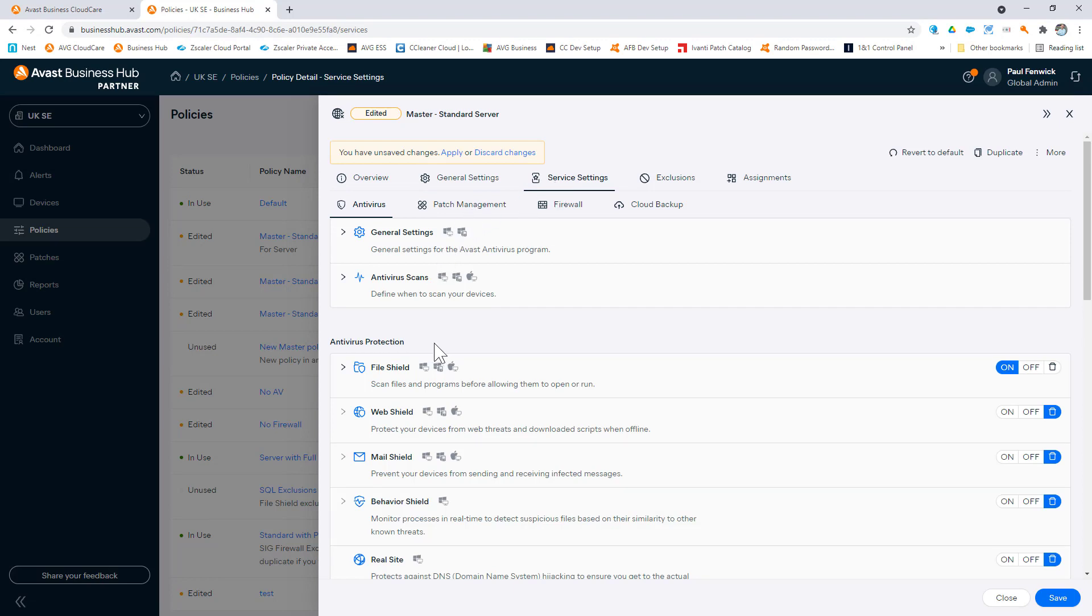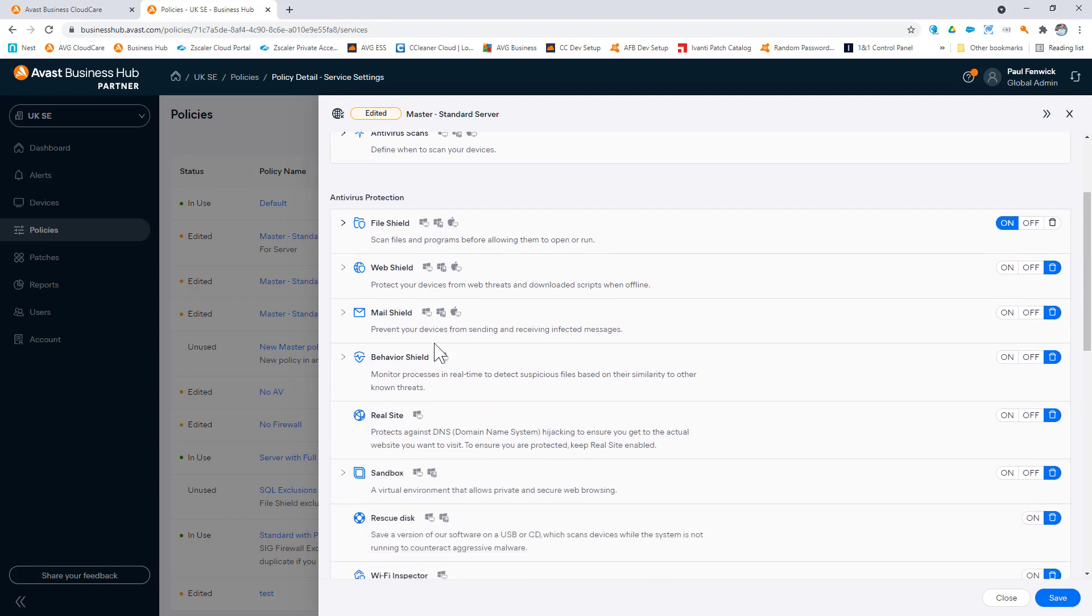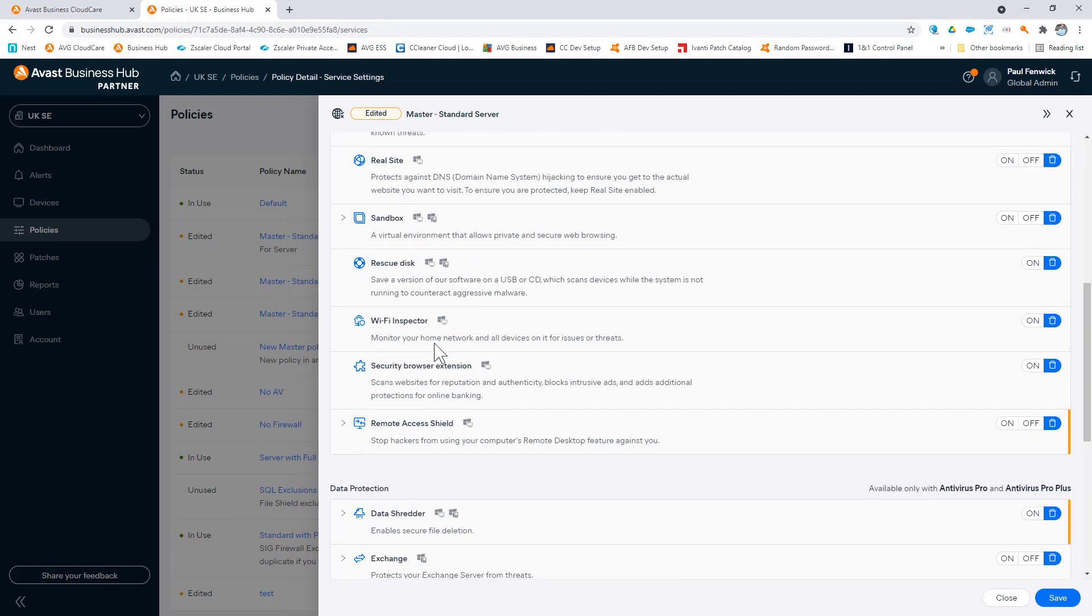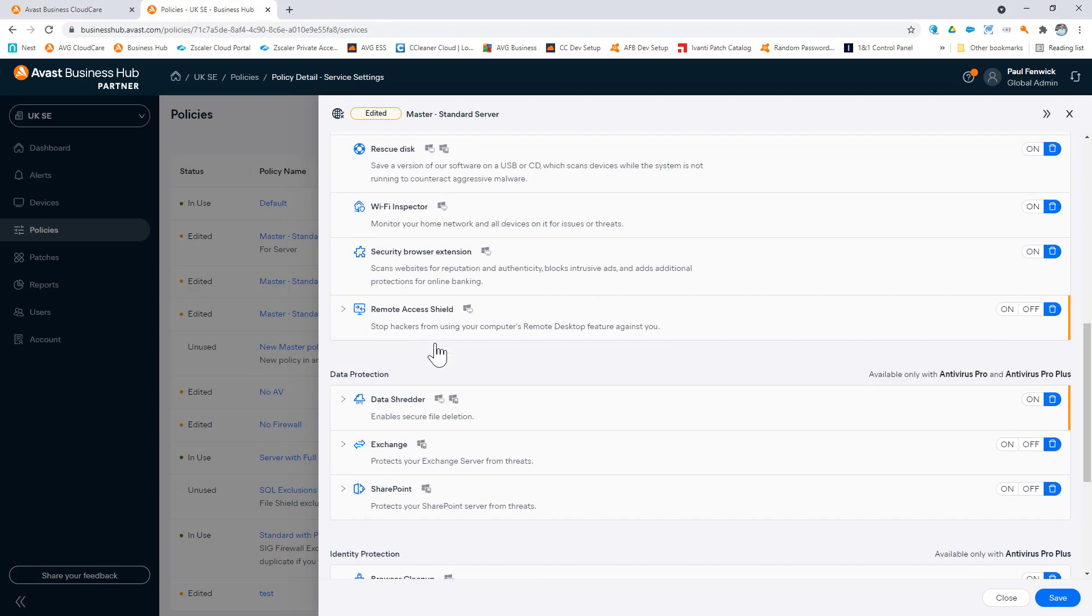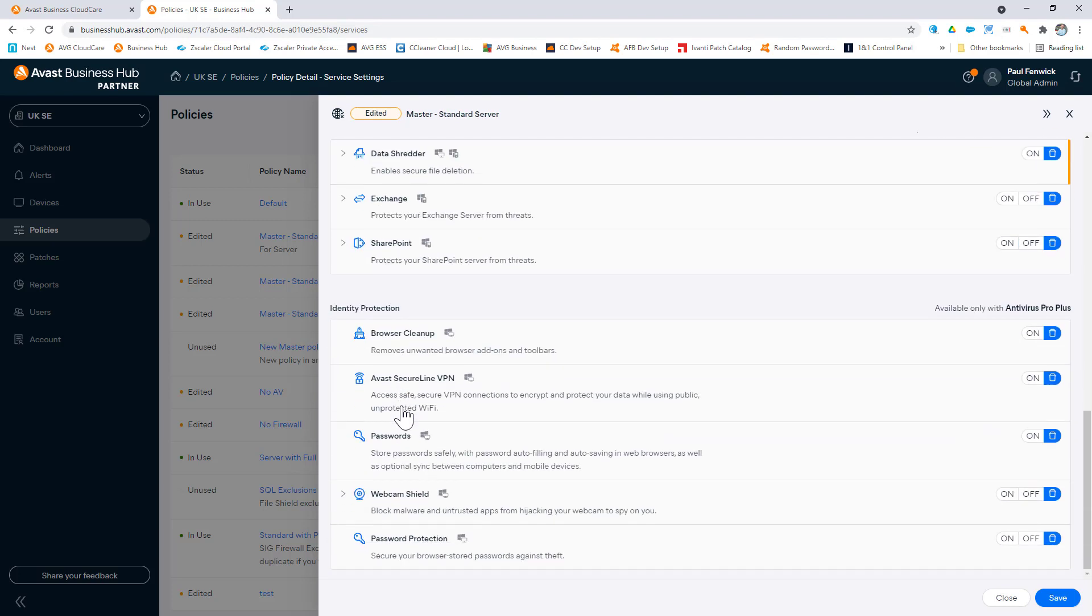The antivirus is available in three versions. We have the standard, the pro, and the pro plus, which vary depending on the functionality you require, such as data shredder, a secure erase of files, or secure line VPN.